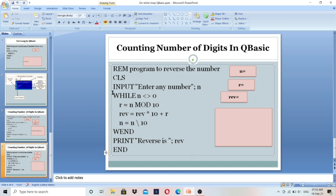We are going to do this program using the while loop. If you don't know how the while loop works, you can watch the previous videos. I will try to explain it here as well, so watch till the end. First of all, CLS to clear the output screen. Next, we need one input number. Input: 'Enter any number n'.